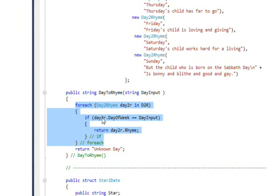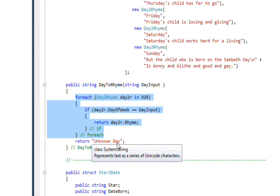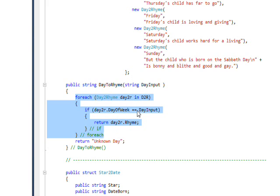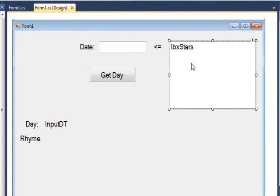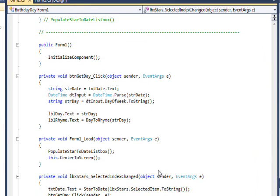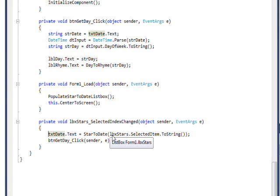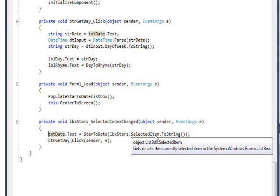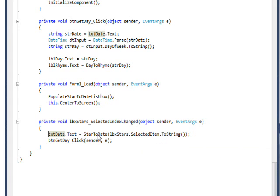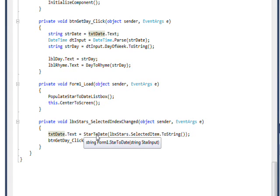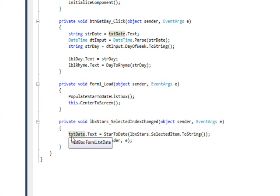If it doesn't find it, it returns unknown day, but presumably that would never happen since we've defined all the days. For the list box, the default event handler if we double click on it is SelectedIndexChanged. This essentially works identically. We get the selected item, convert it to the string, and then pass it to another translation function.